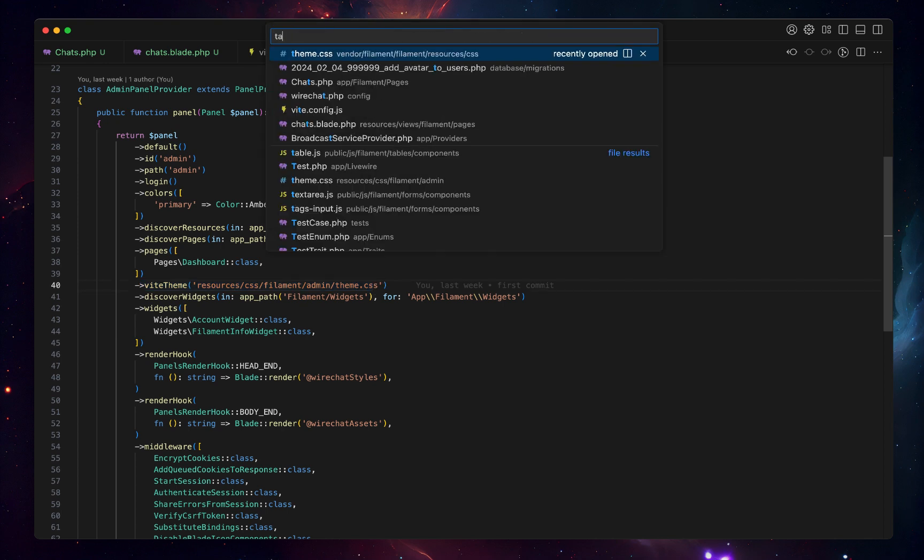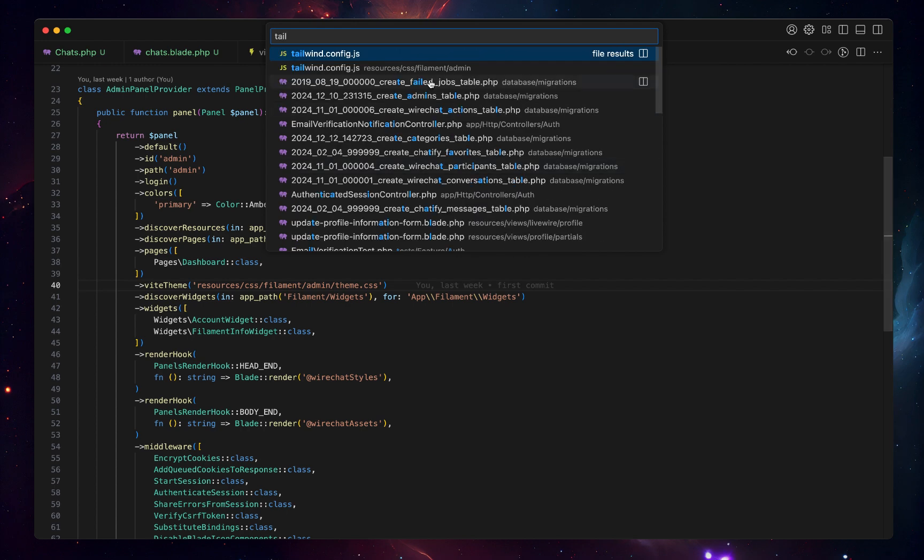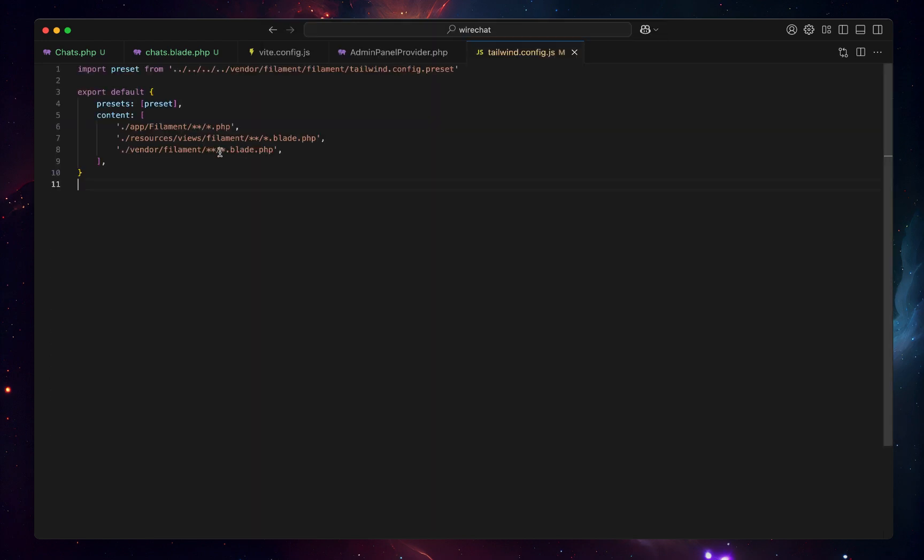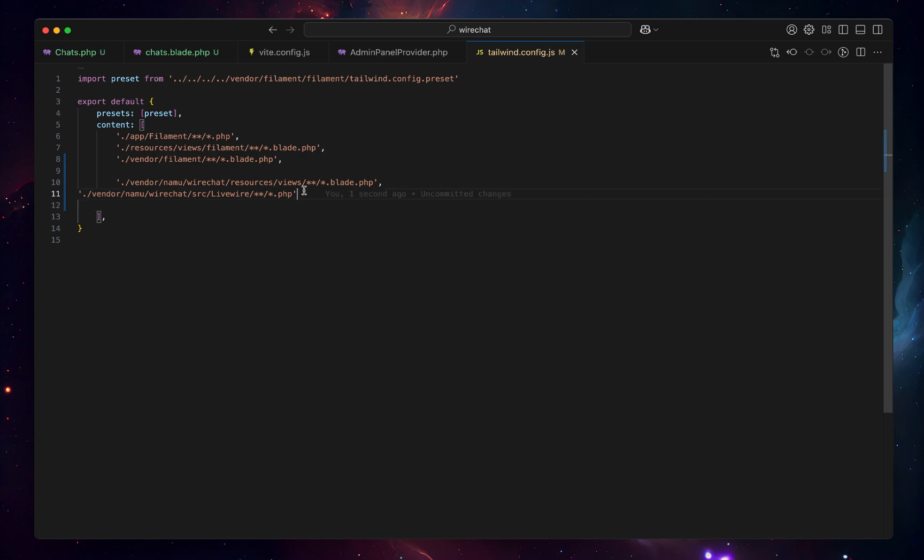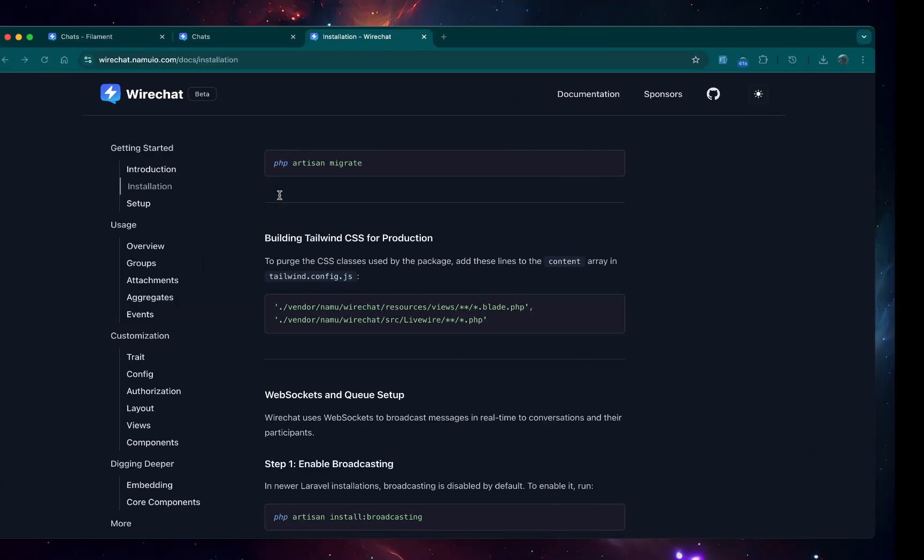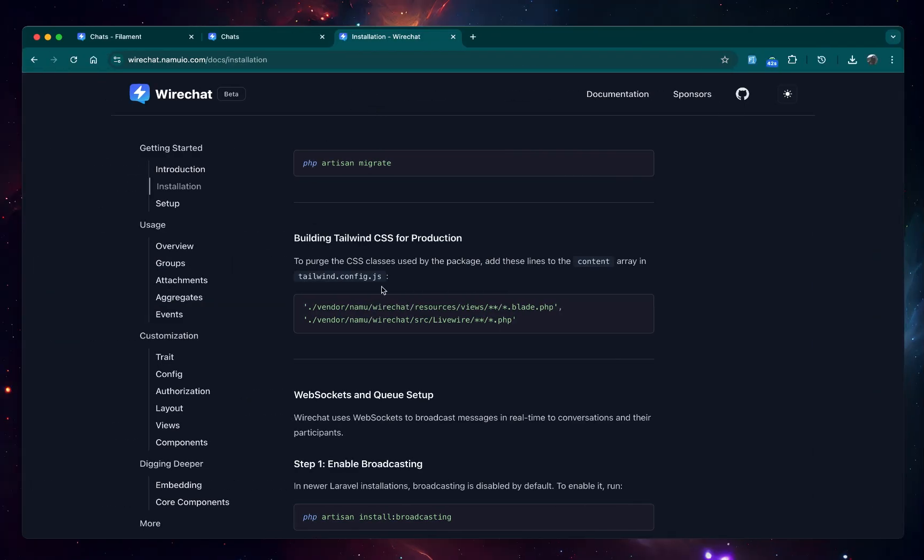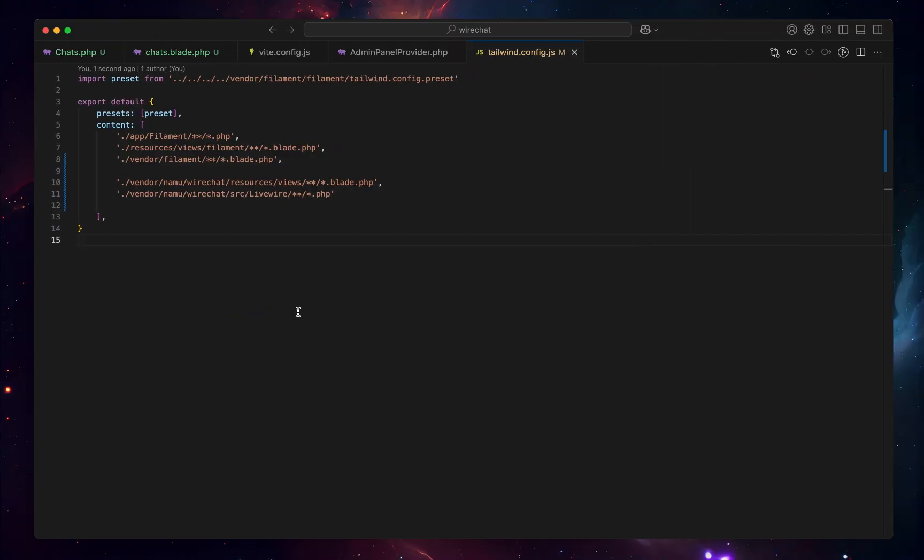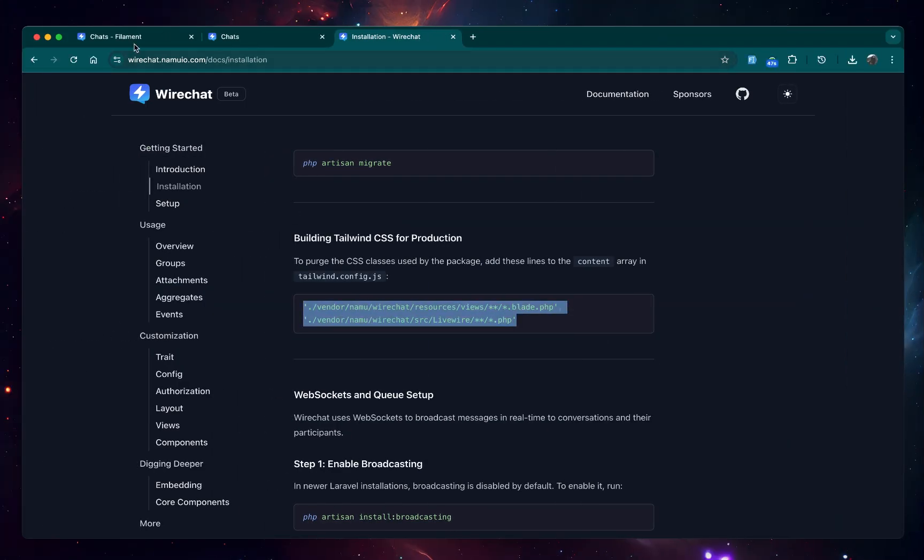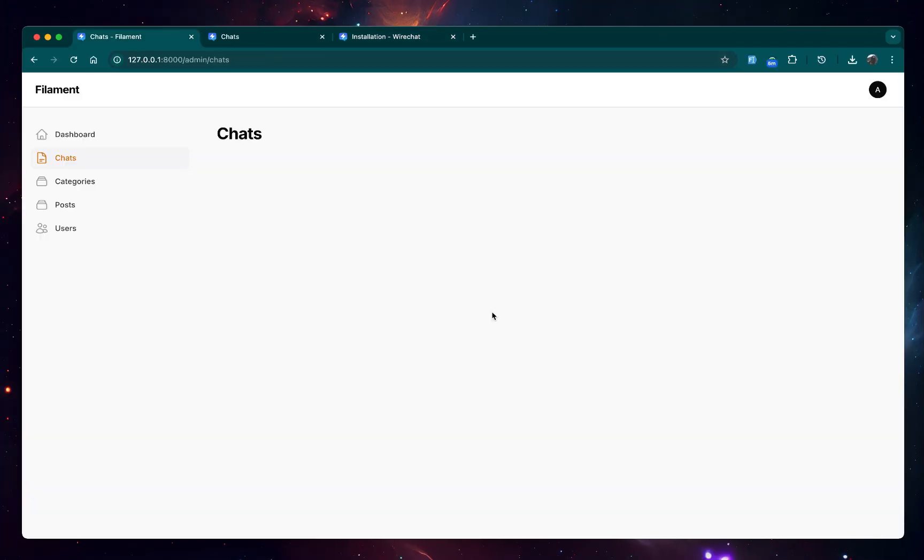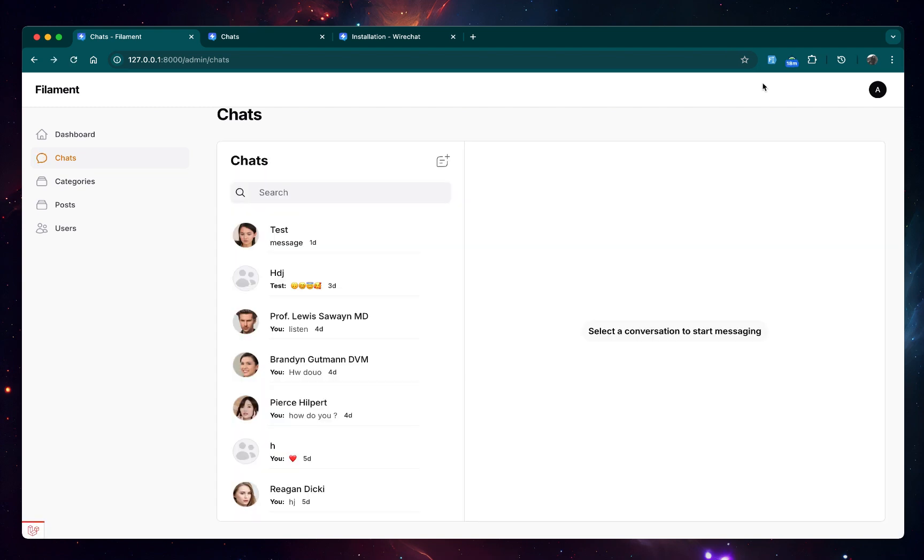For that, let's go to this Tailwind config for the new one we created for Filament and add the style right here for WireChart, this one. You can simply find this in the WireChart official documentation while installing. You can simply copy it from here, and if you already have it you can get it from your Tailwind config. So we added that there, so now let's go ahead and try to check. Let's refresh this.